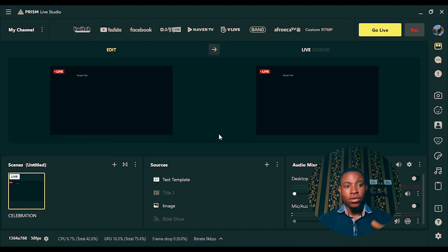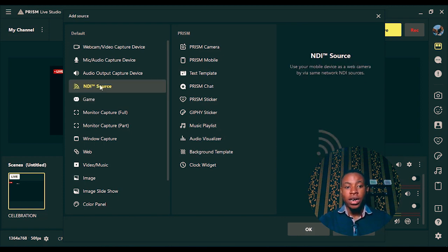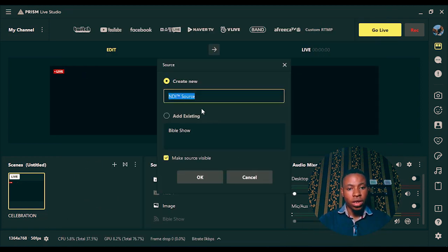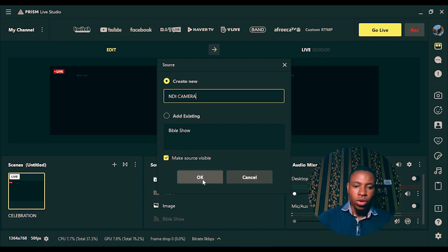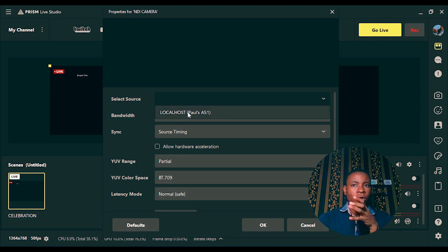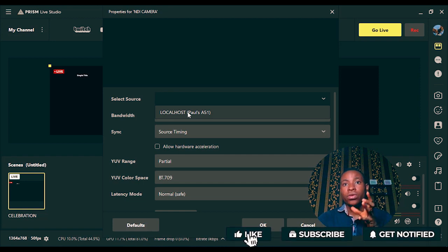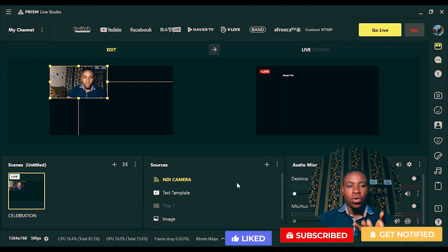Next, come over to Prism Live Studio software, click the plus button, go over to NDI Source and click on it, then select OK. We're going to rename this 'NDI Camera' — click OK once you're done. From here, click on Select Source and you're going to see your phone. If you don't connect your phone and PC to the same Wi-Fi, you won't see your phone, but if you do, click on it and select OK.